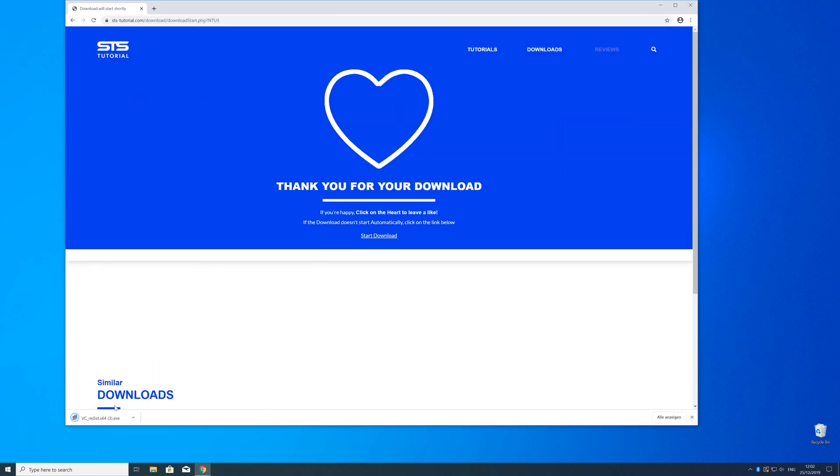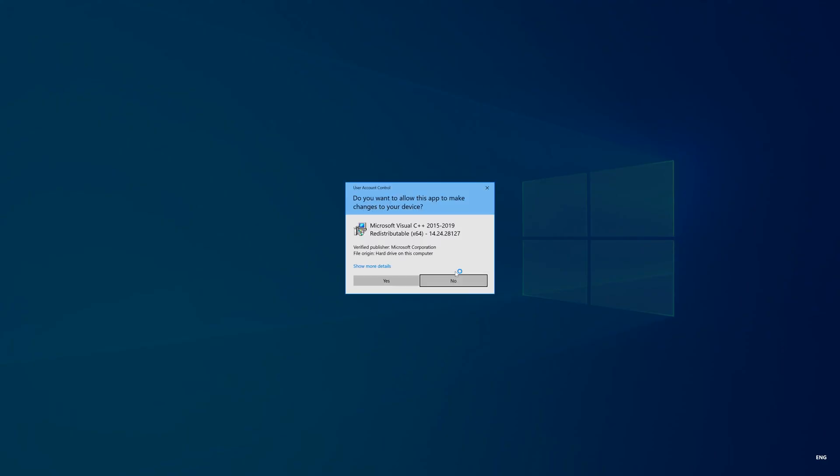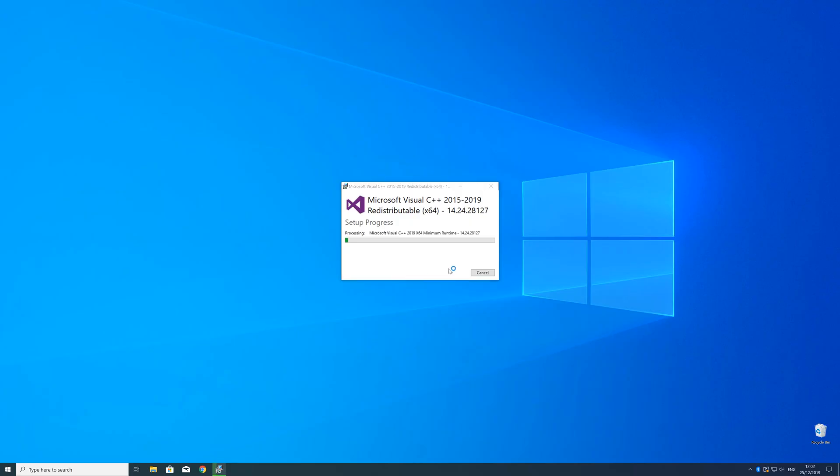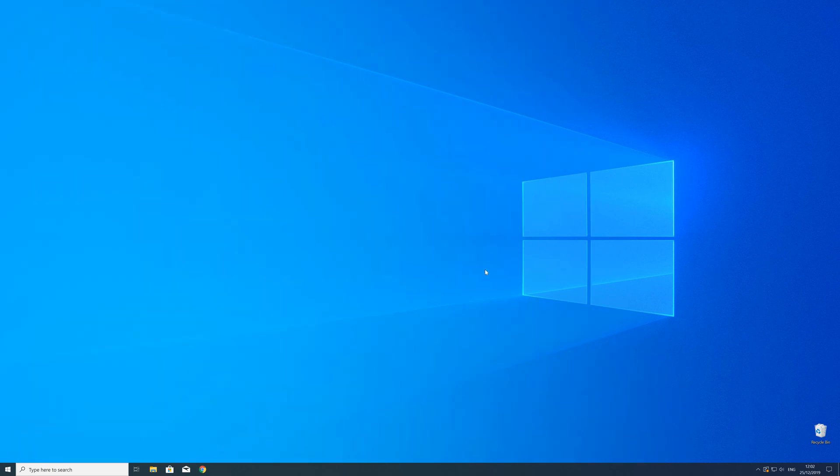Now open the installer, check the mark next to 'I agree', and click install. Wait until the installation is finished. To be sure that the DLL file will be loaded properly, restart your PC just in case.